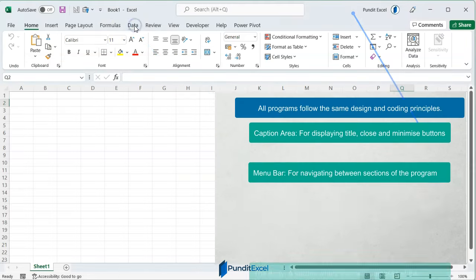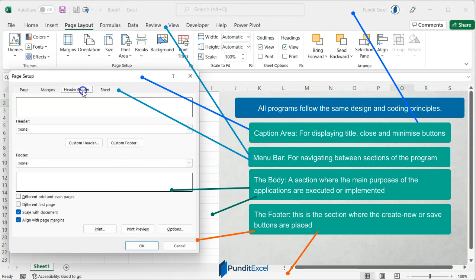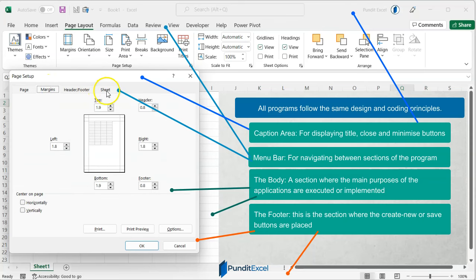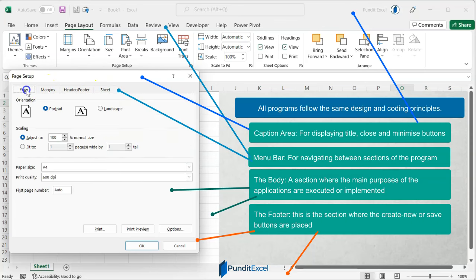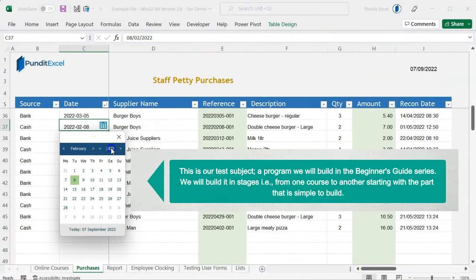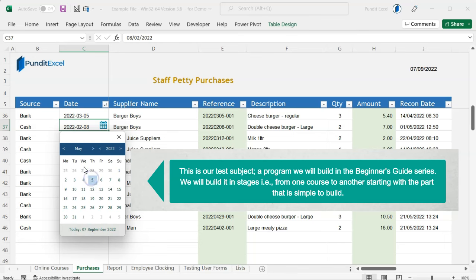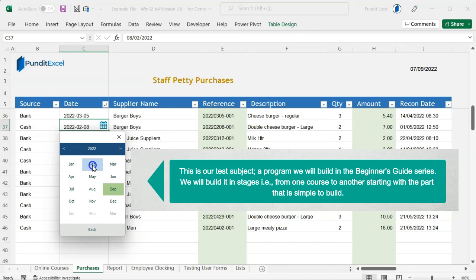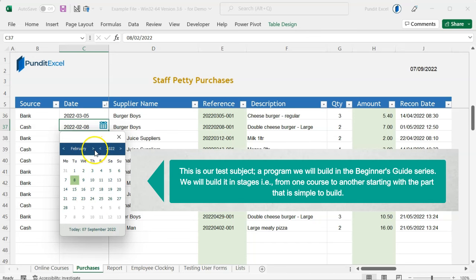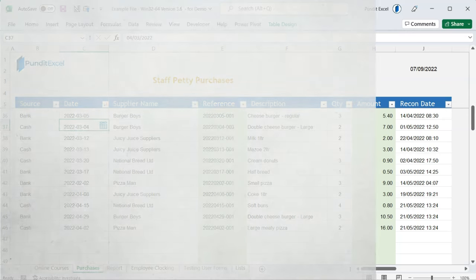Unfortunately, not every expert has the time or energy to give you a step-by-step guide to a program that took him months and months, or even years of building and testing. Lucky for you, I have designed a professional date picker specifically for teaching Excel VBA. In this Beginner's Guide series, I will take you through levels of programming, building this date picker in stages.